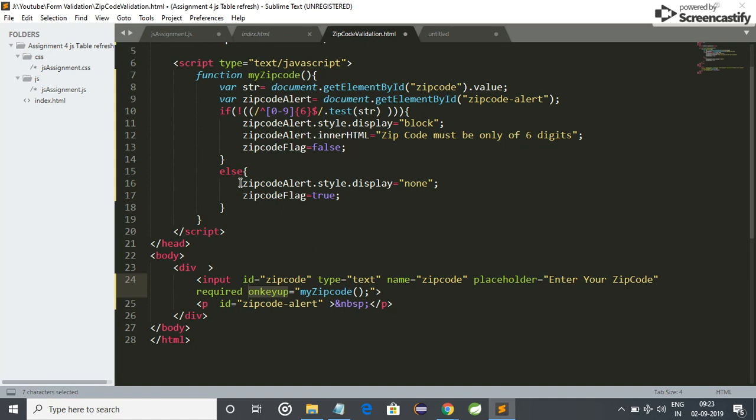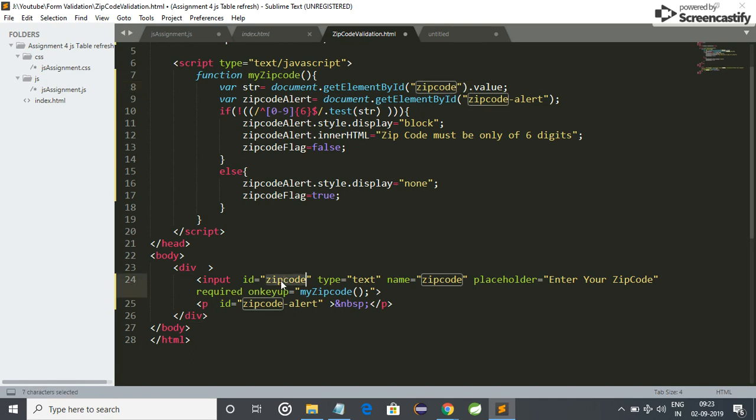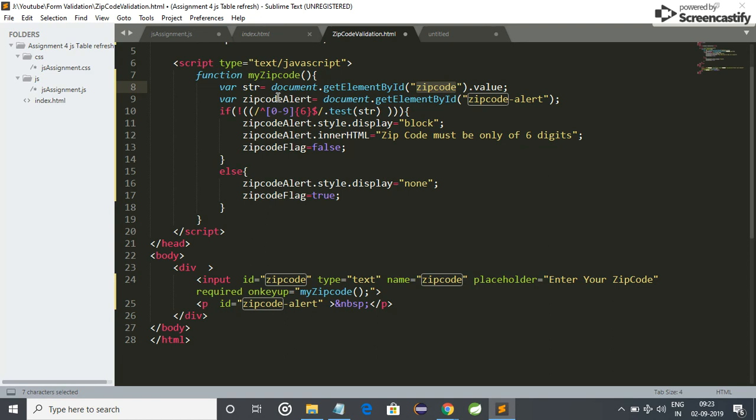When user presses any key, then my zip code function will be called. And here the logic of zip code matching is here. I have first of all, I get the value of id zip code which is here. So I store that value in a string and now I will apply validation on it.